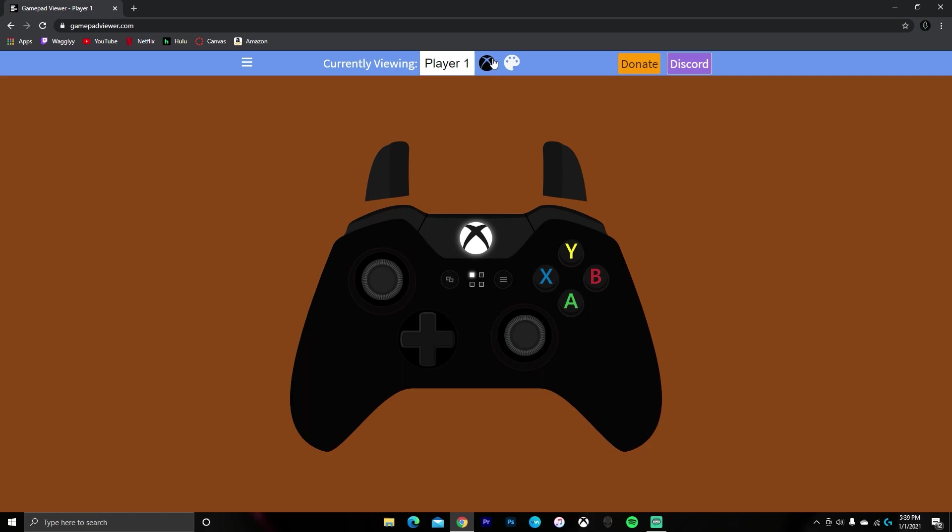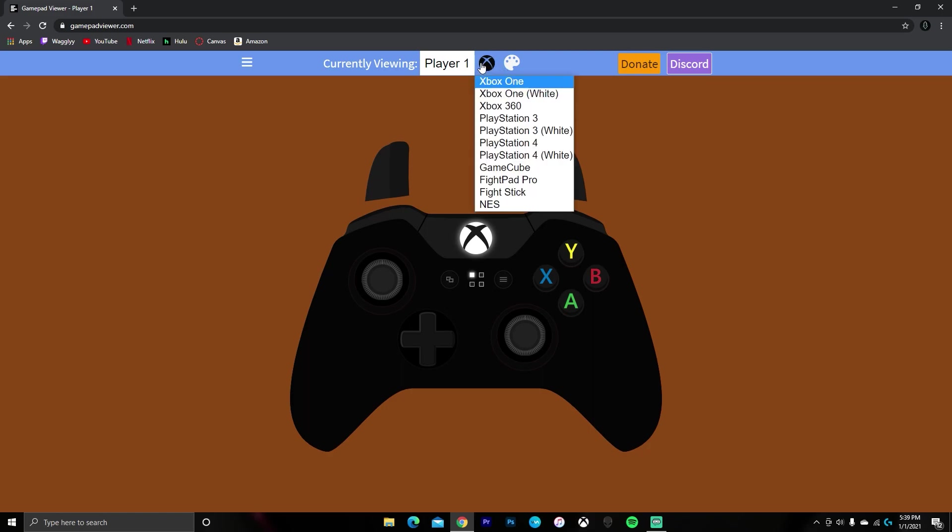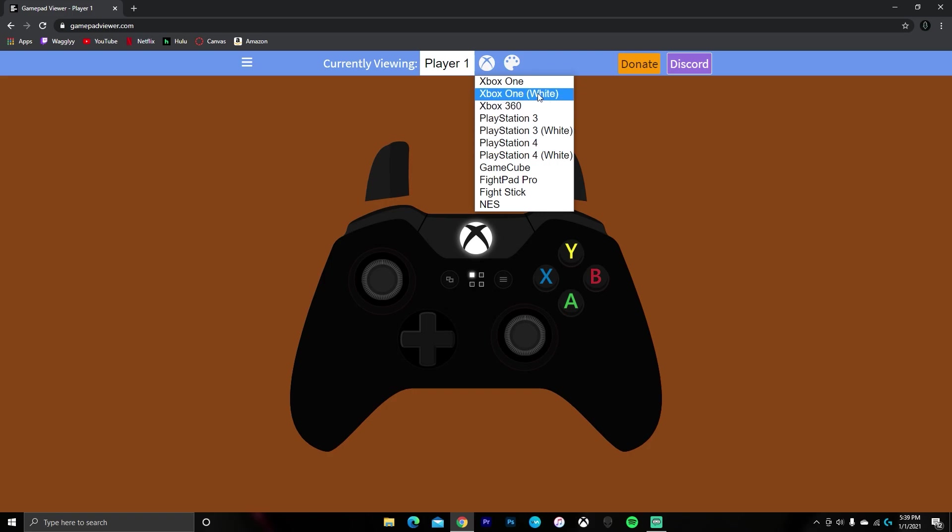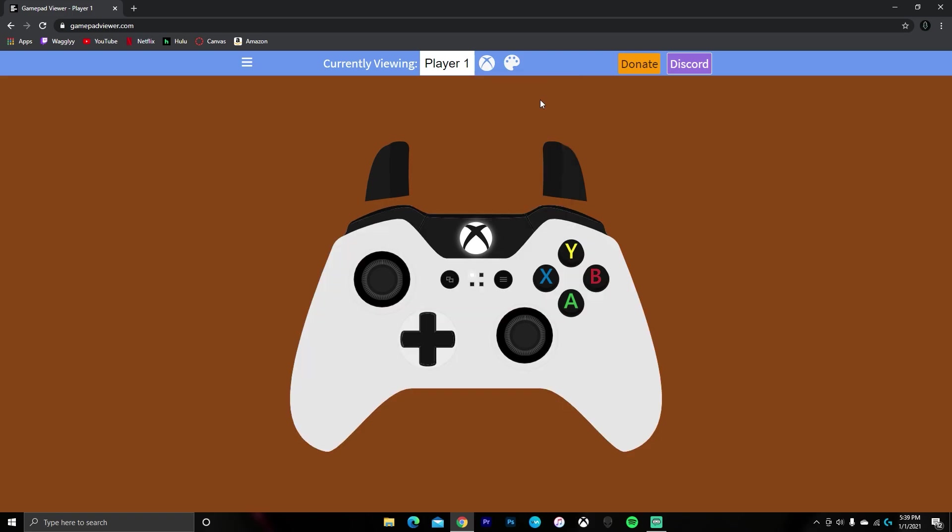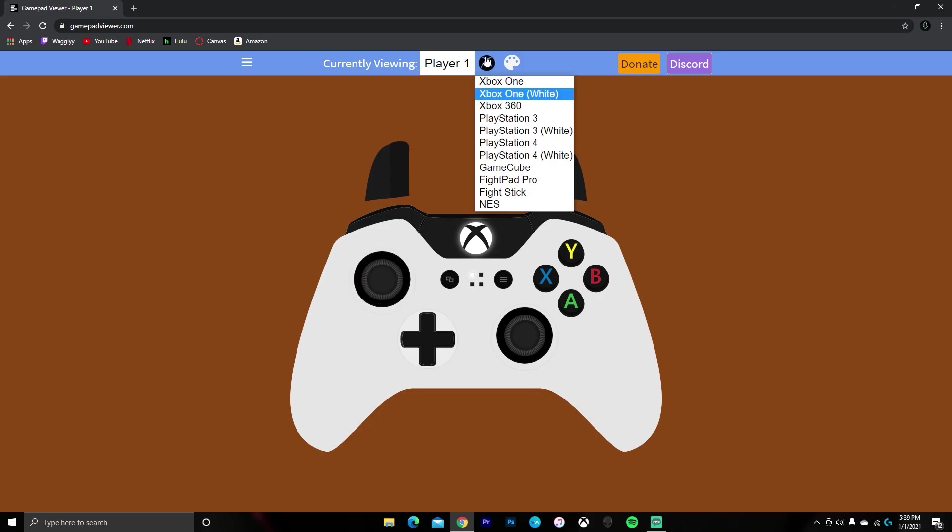But don't worry though, if you're not using an Xbox controller, you can change it to whatever type of controller you're using. They even have a white version of the PS4 and Xbox controllers, which normally shows up better on streams or recordings, so I would recommend that.